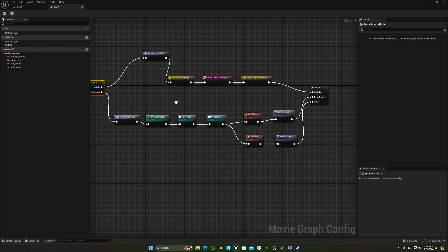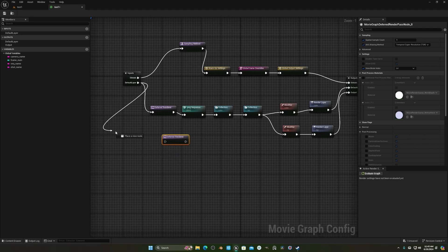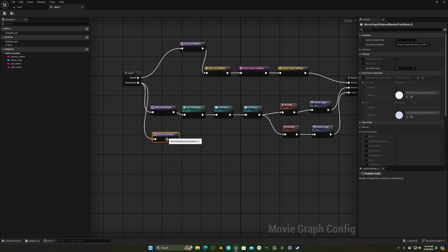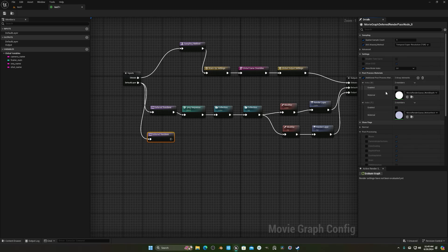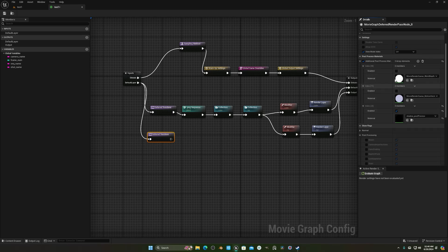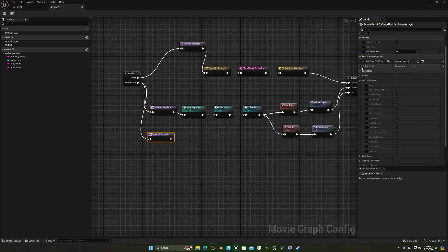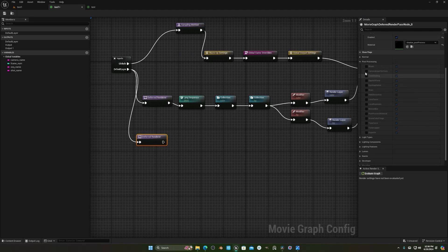In this one we want to separate the shadow from the background and the object. What you have to do is Ctrl+D this and connect it to the other node so it looks something like that. Then go to your additional post-process — not volume, but ball material — and add a new material. Select your shadow capture material, enable it, and make sure the other two are disabled or deleted so you have just one post-process material.